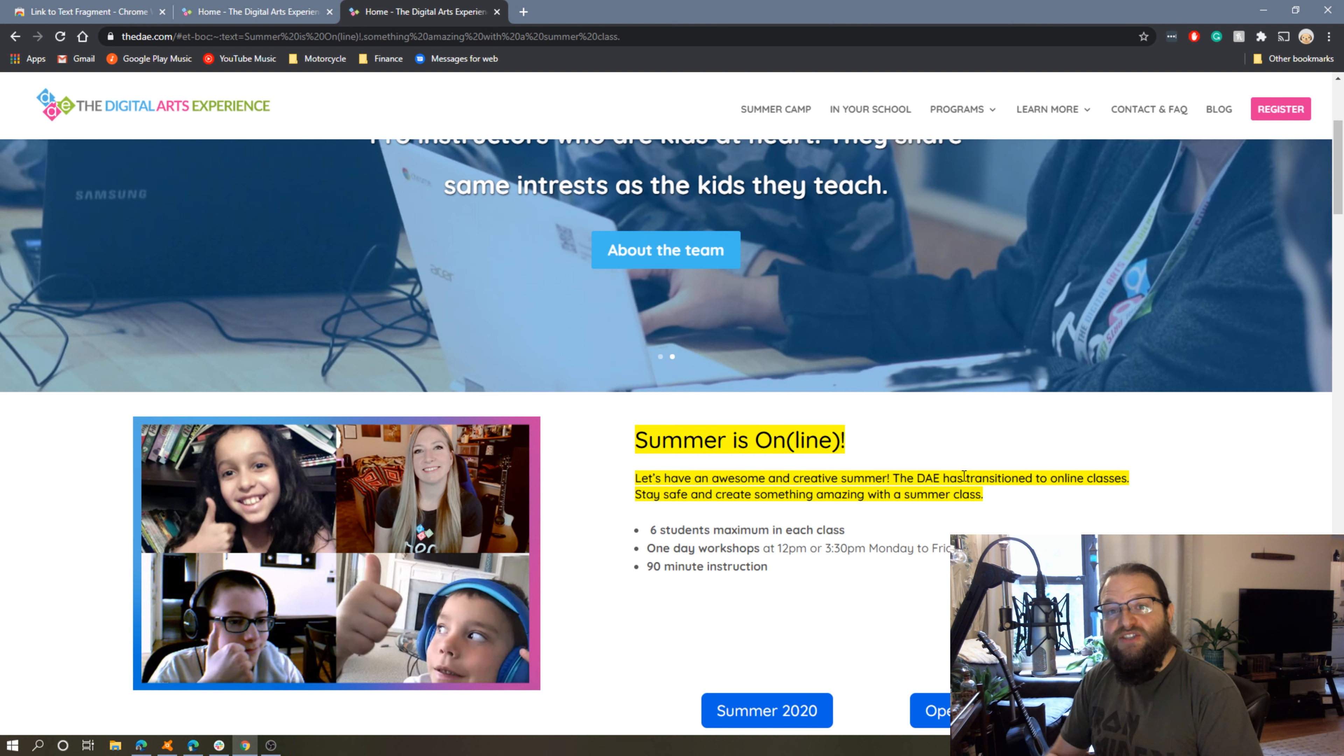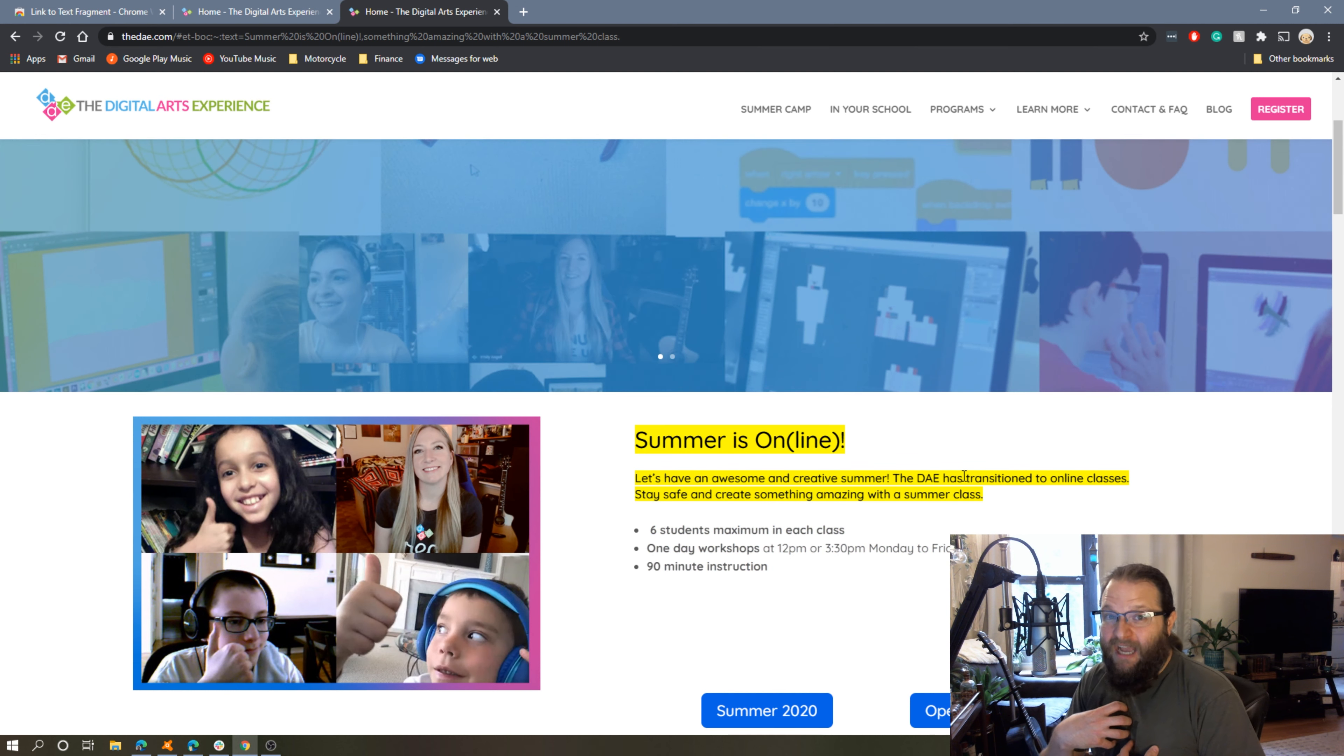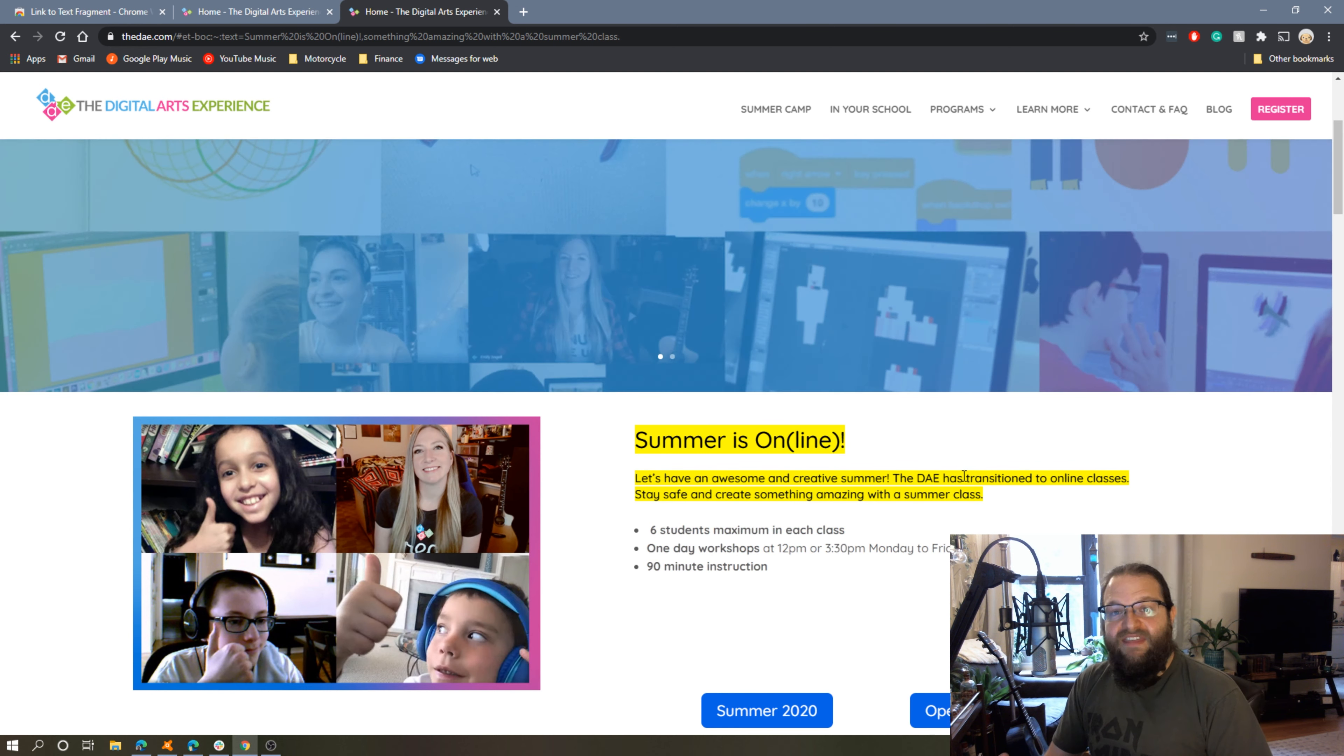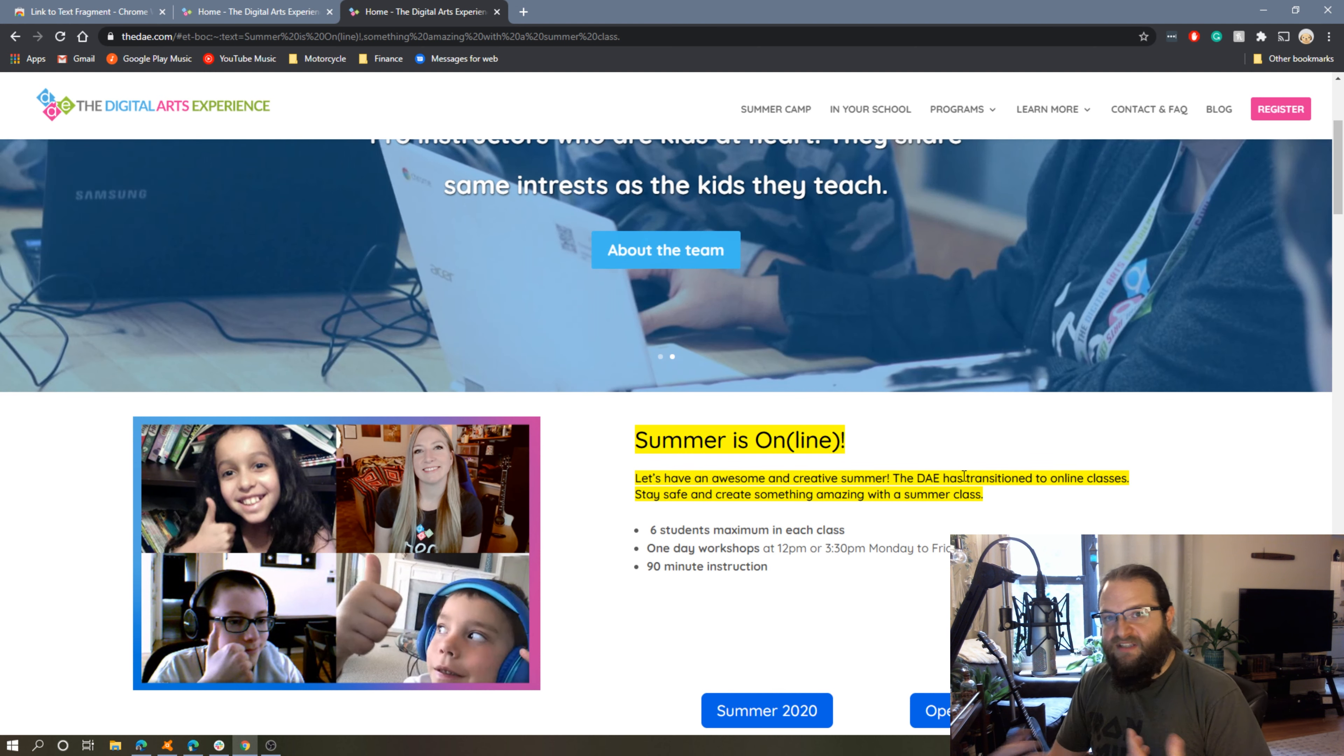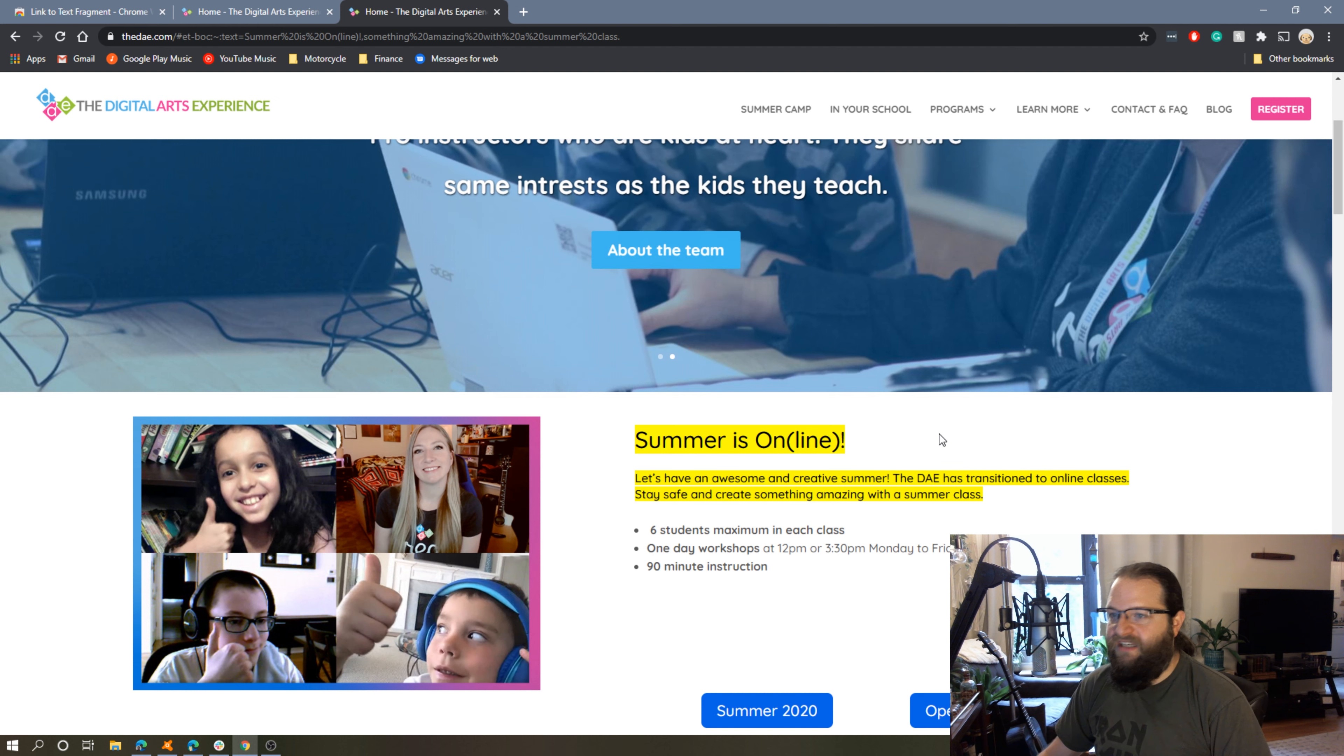This is really nice if you want to share a very specific section of an article or webpage with someone. I think I'm going to use this regularly in my college class. I'm regularly sending out articles to my students, and with this I can highlight the section that I want them to focus on. That way it limits the amount of work that they need to do and the amount of work that I need to do, because I can simply send them a link to the section that I want them to read.